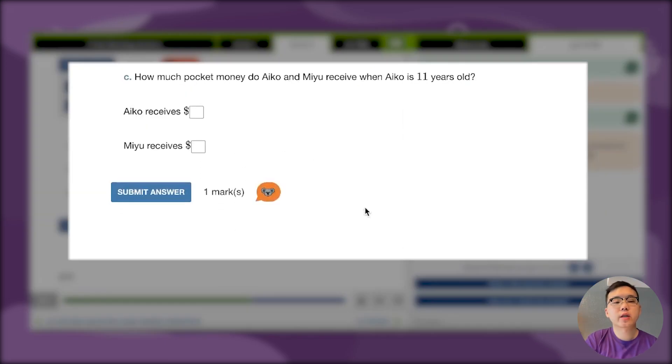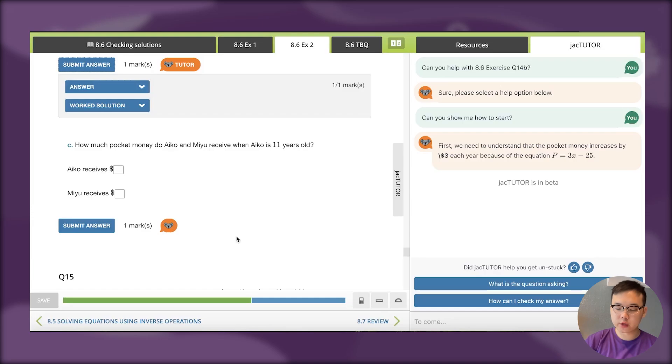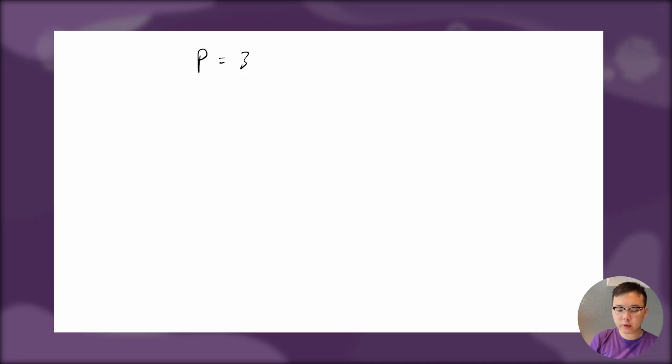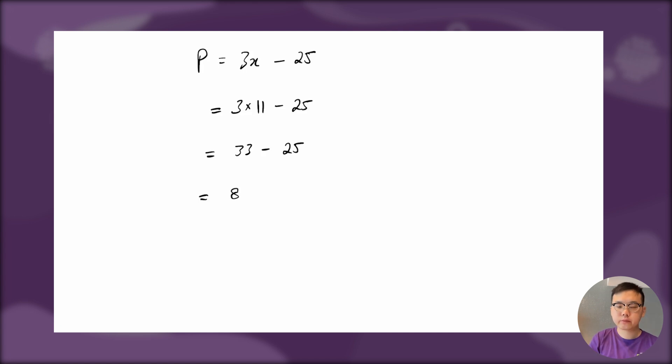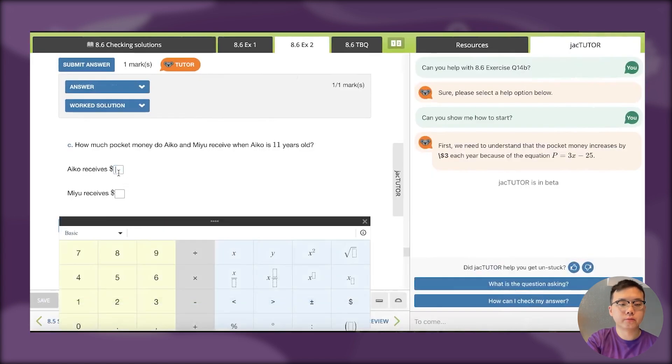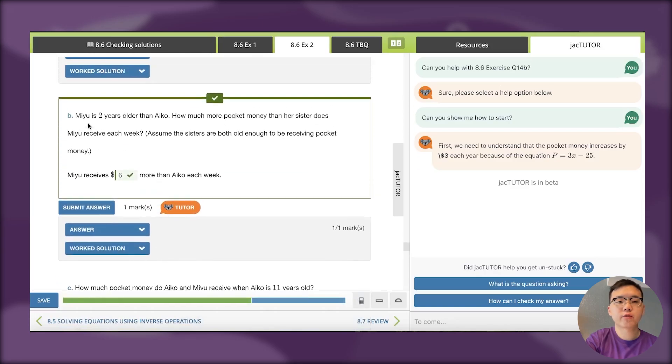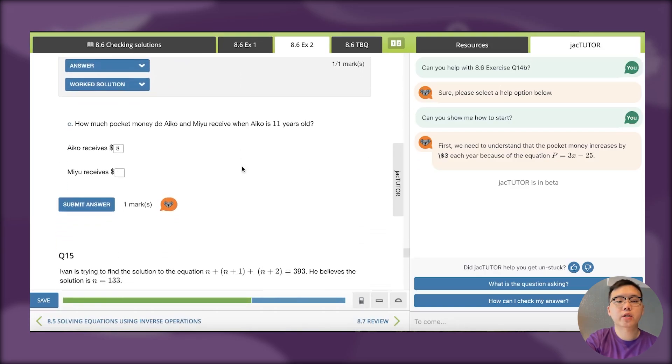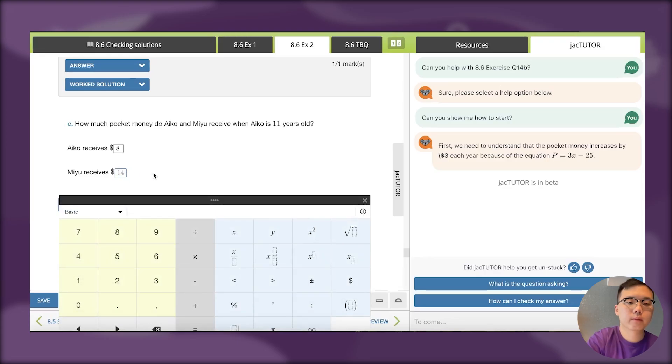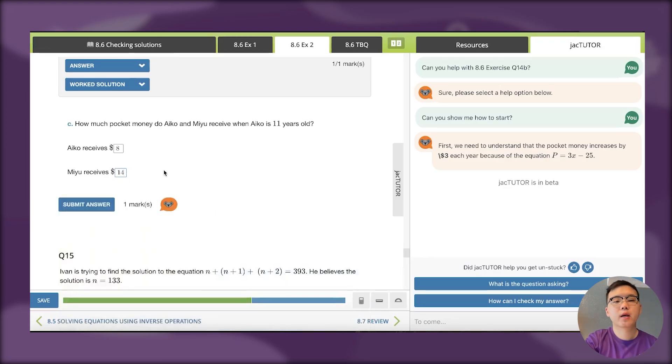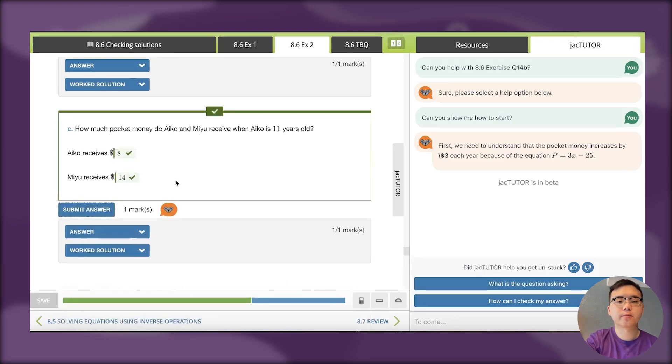In part C, how much pocket money do Iko and Miyu receive when Iko is 11 years old? The equation was P equals 3x minus 25. The age is 11, so this would be 33 take 25, which gives 8. So the answer is $8. From the previous question we know Miyu is 2 years older than Iko and receives $6 more, so if we take the $8 and add $6, that gives you $14. I can submit my answer and I got this right.